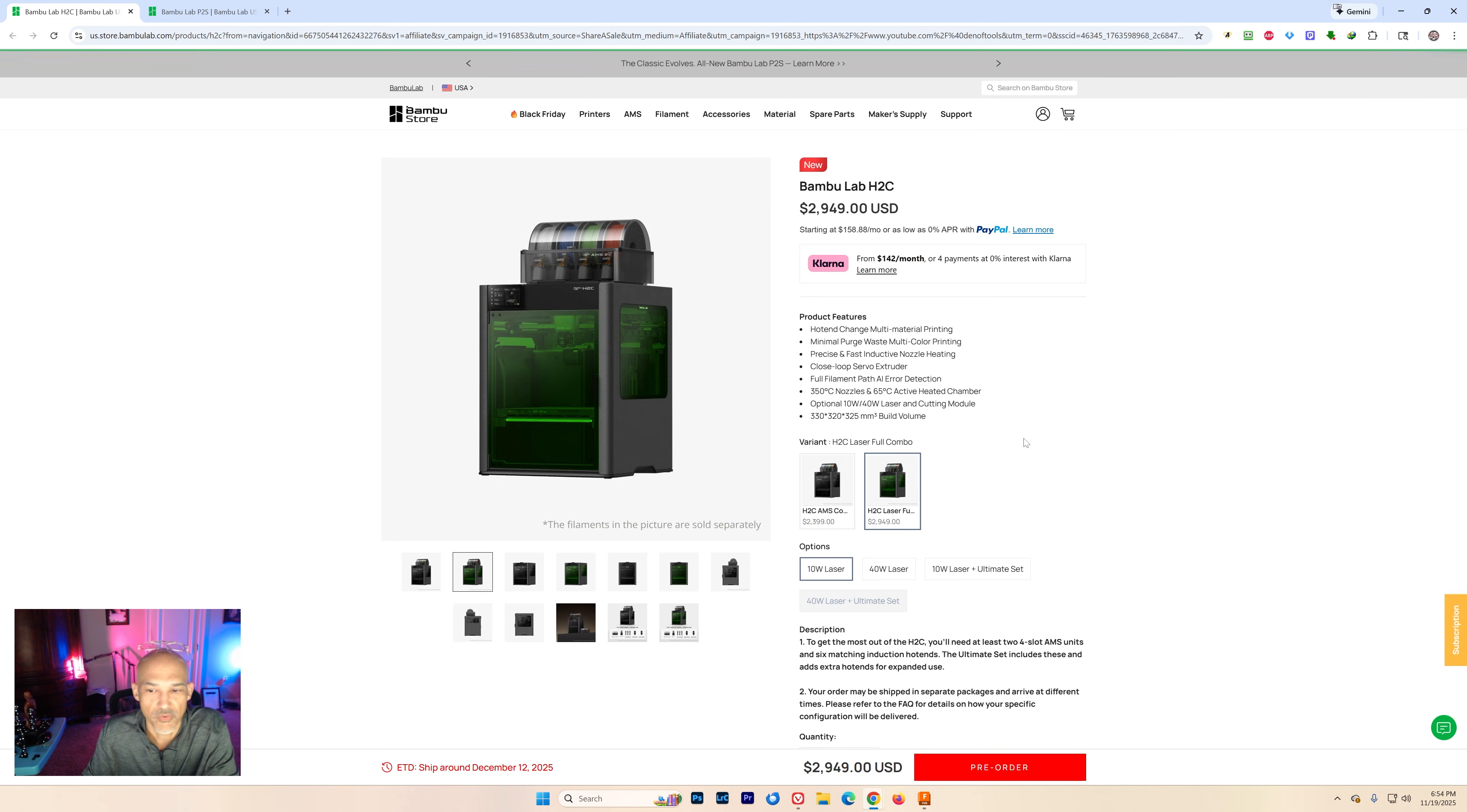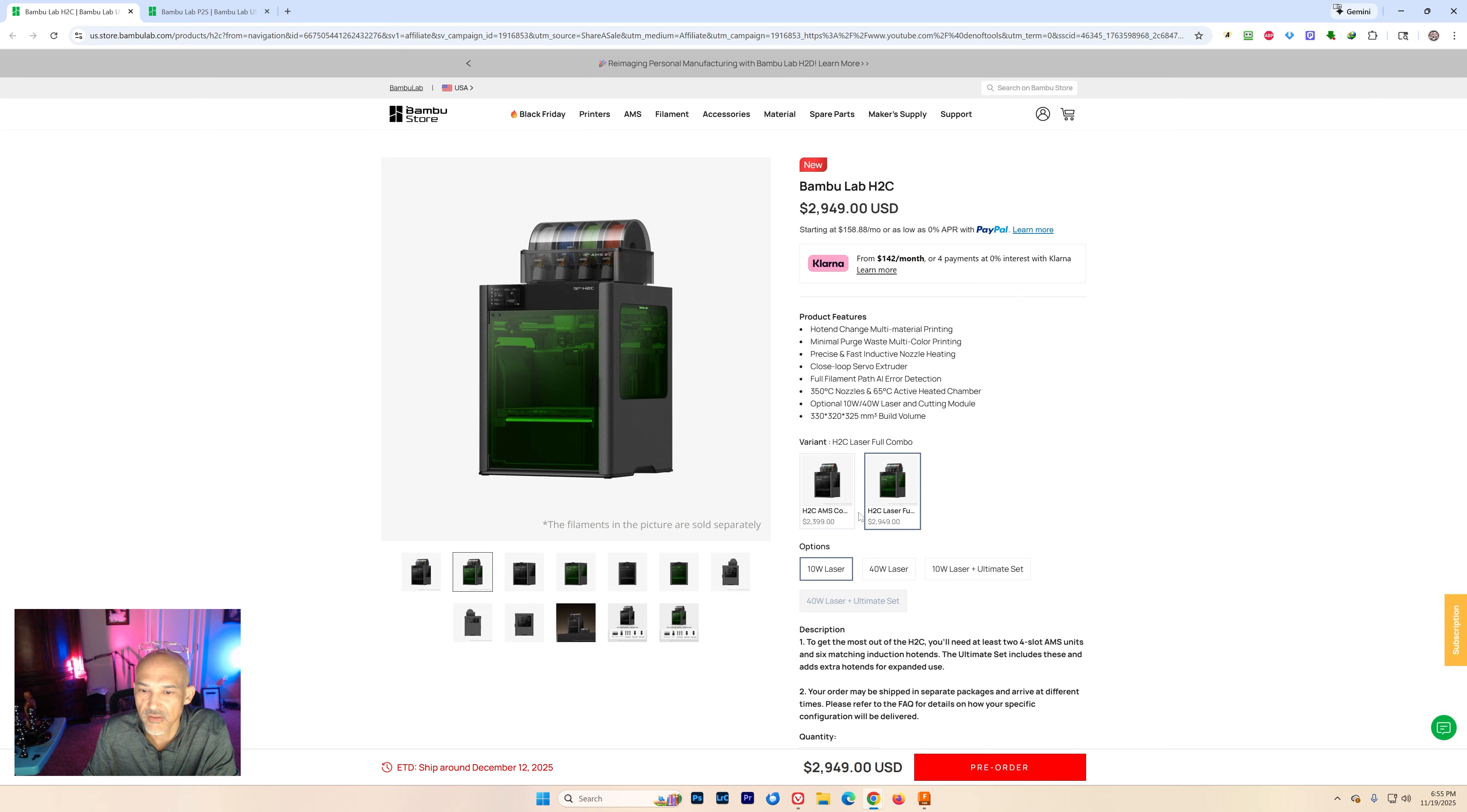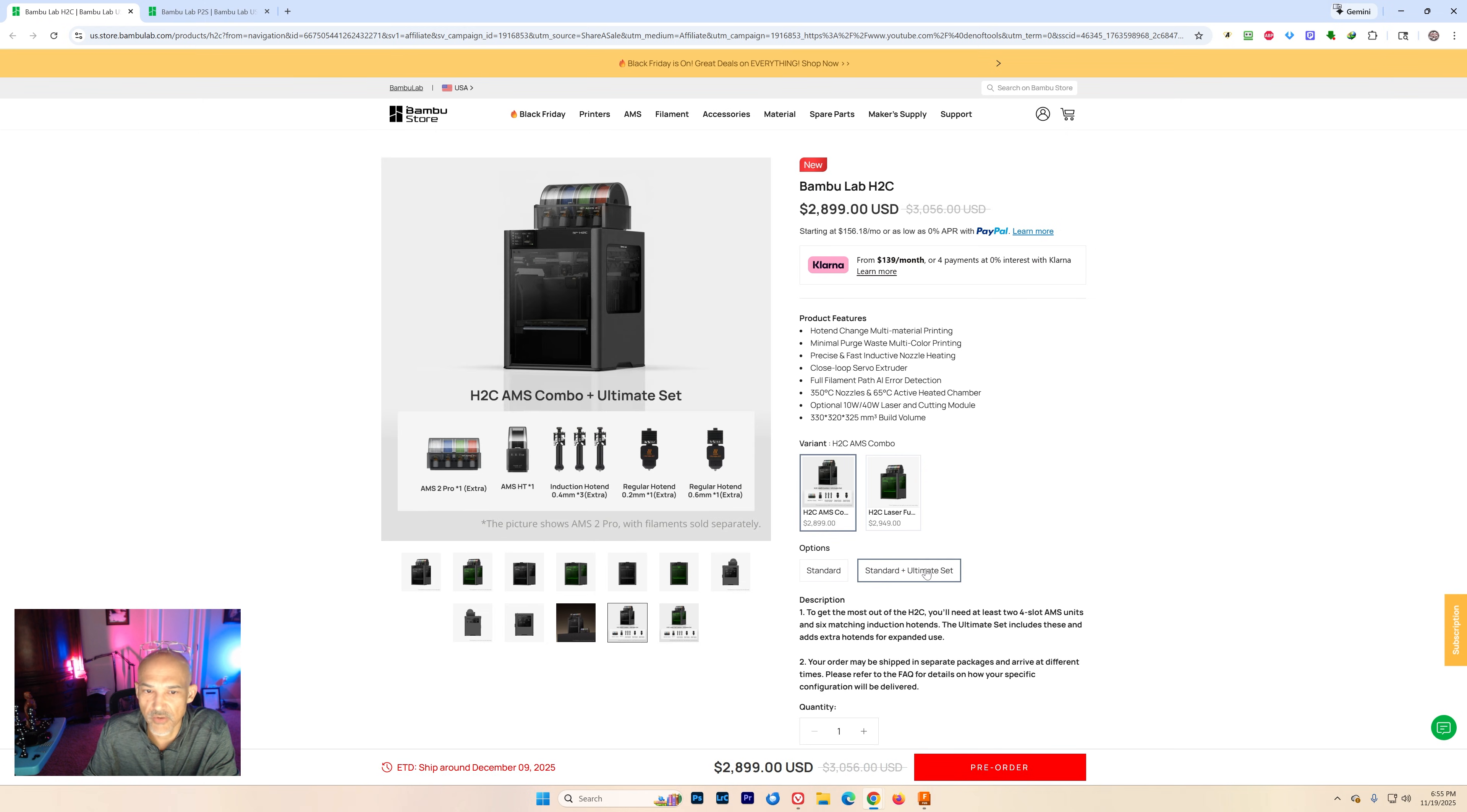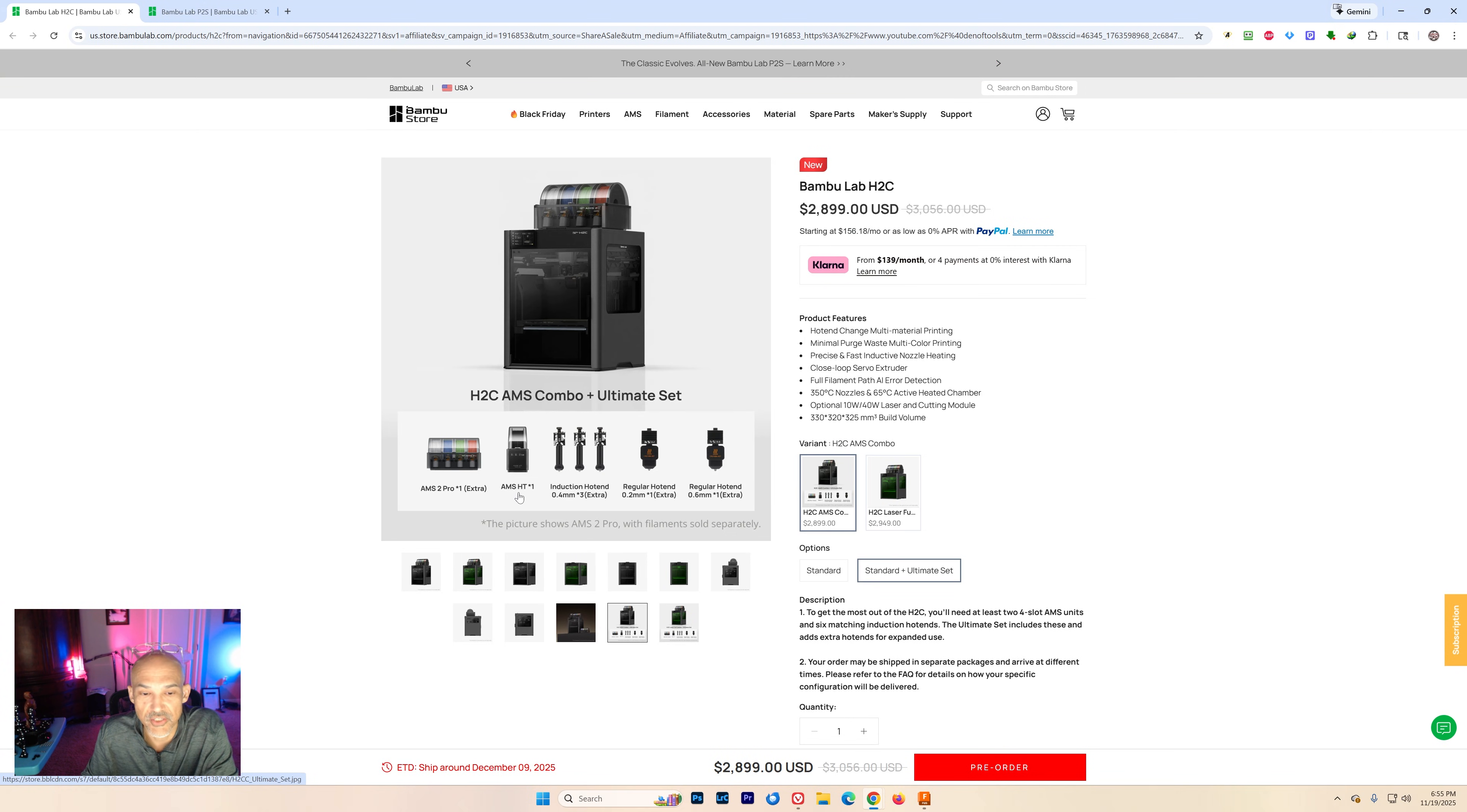If you were to opt for the laser combo, you'll see down here at the bottom it says ETD ship around December 12th. And then if you went for that full or this standard plus ultimate set where you end up with an extra AMS 2 Pro, an extra AMS HT—I can never say that well—three extra induction nozzles.